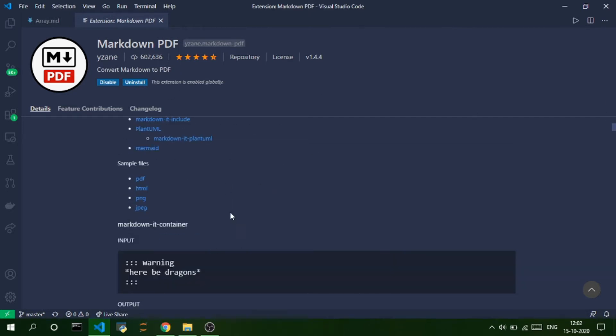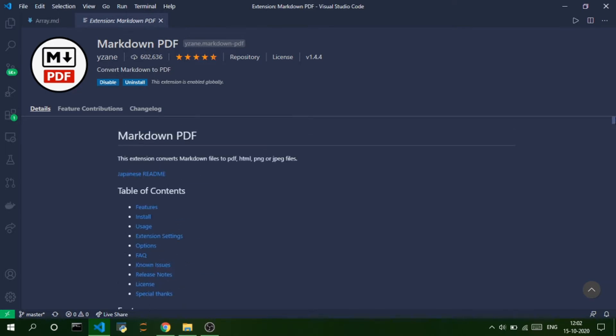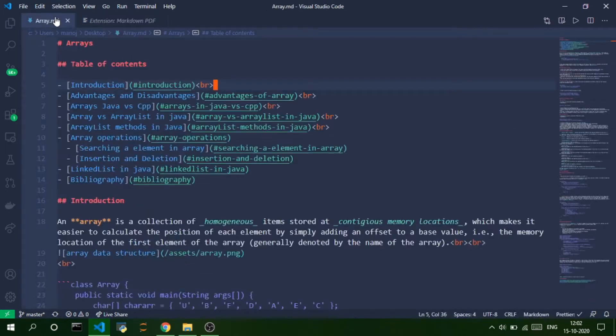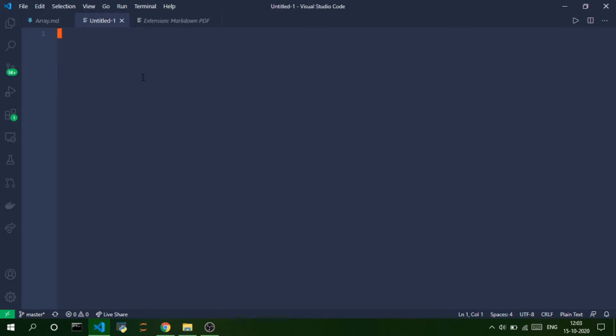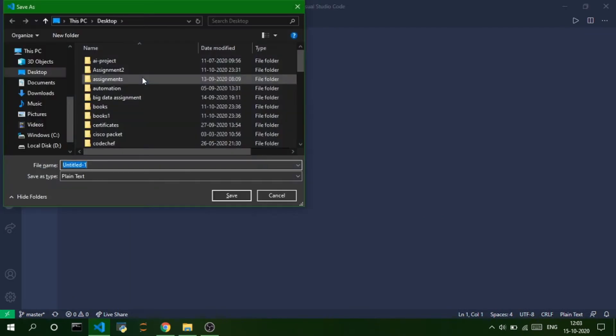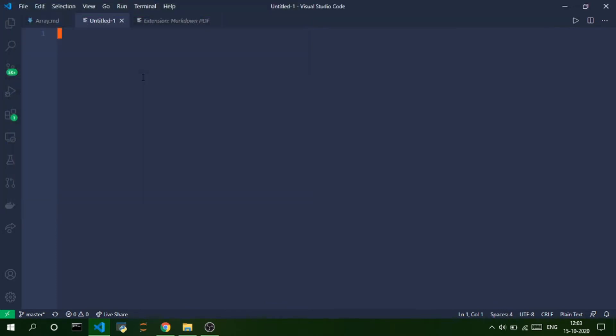So, these are the features of this extension and let me show you quickly how you can use this extension. So, in order to use this extension, you need to have a Markdown file. If you don't know how to create a Markdown file, just create a new file and save it with .md extension. That's it.